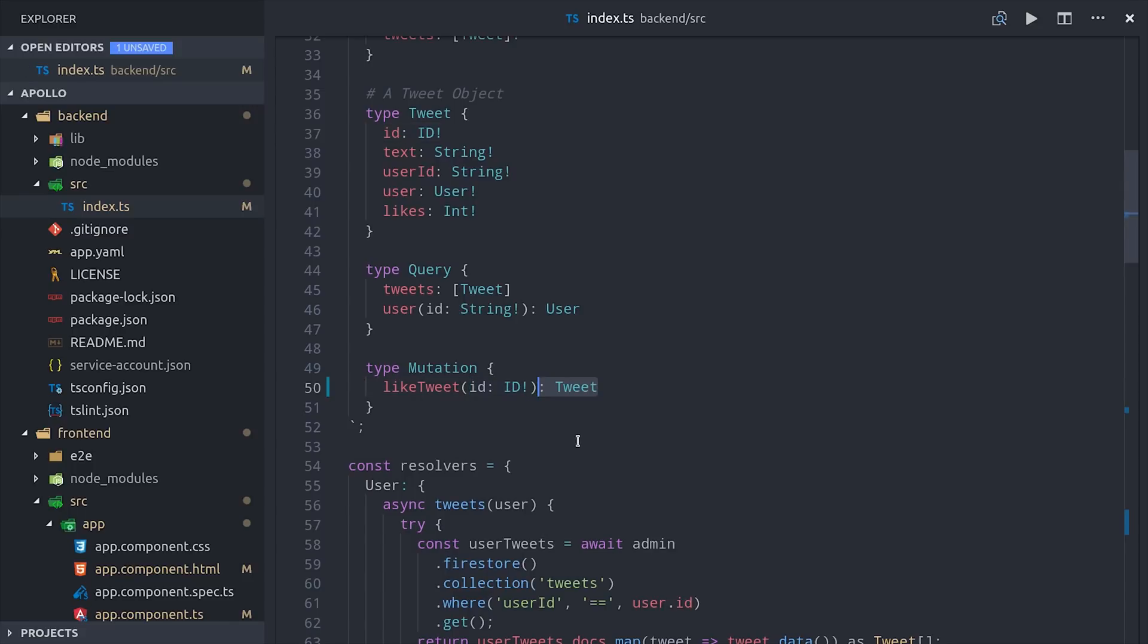So we'll set up a mutation here that allows a user to like a tweet. To make that possible, we'll just create a mutation type called like tweet that takes in a tweet ID as an argument and then returns the newly created tweet as its response. Then we just need to write a resolver for this mutation.